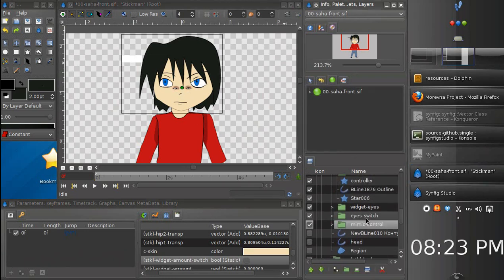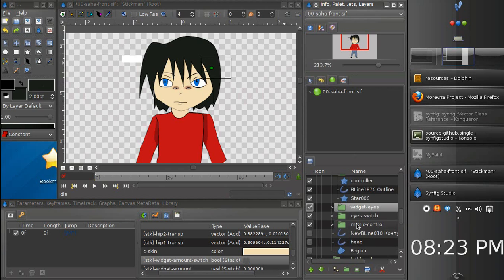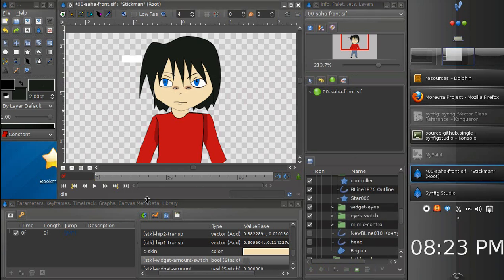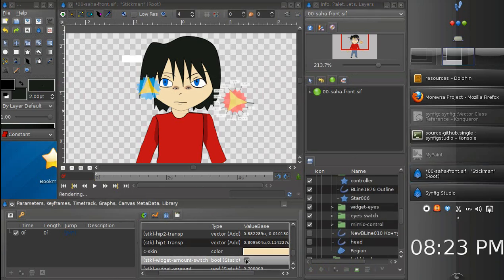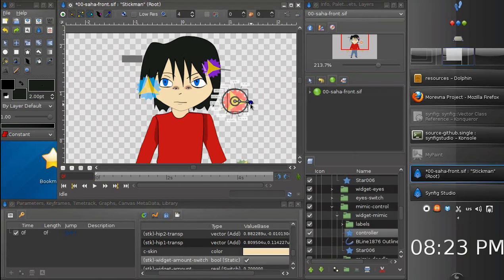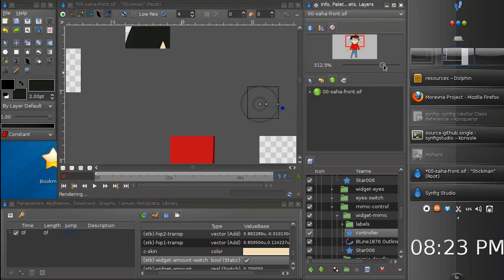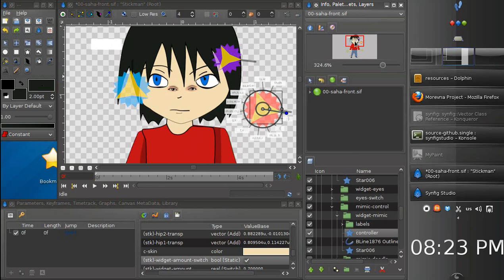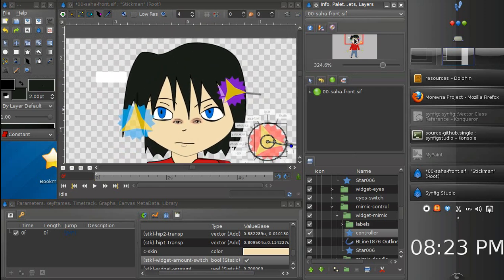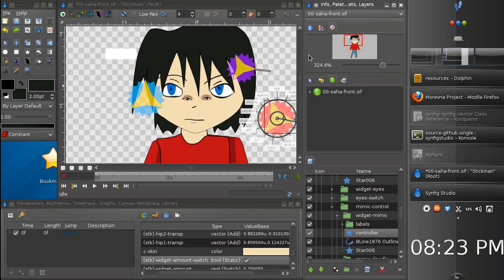Let's enable widgets and now we can change her mimic. Good. But there should be also control for the eyes. And we have eyes of the old character here. So we need to create eyes as well.